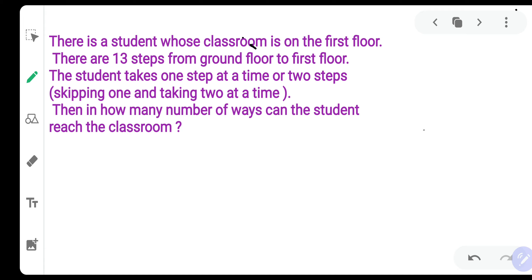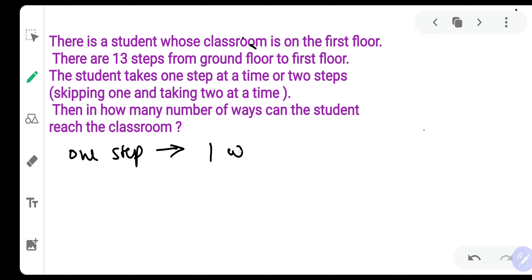Let's say there was only one step from the ground floor to the first floor. One step can be taken in how many ways? There is only one way, because the student can only take one step.